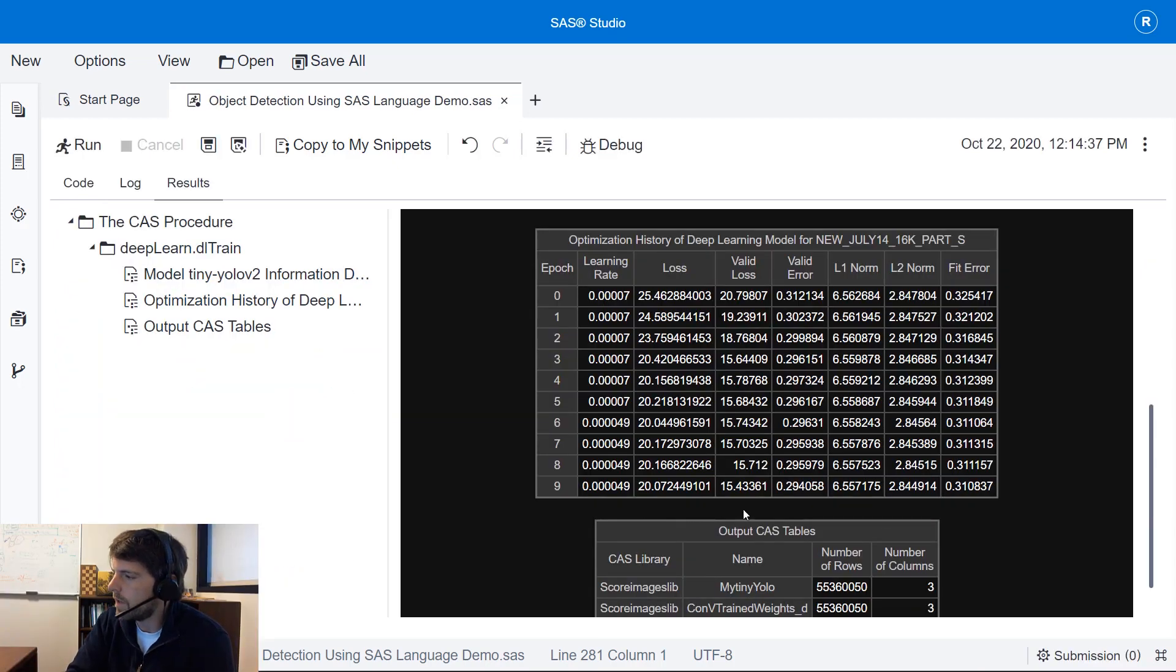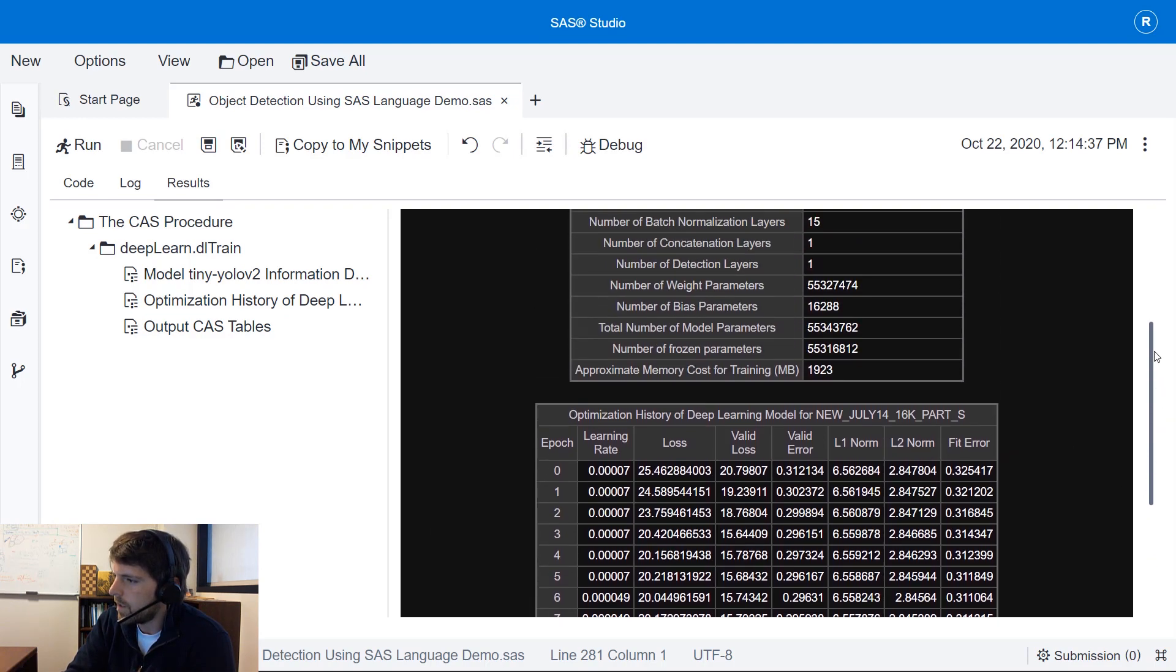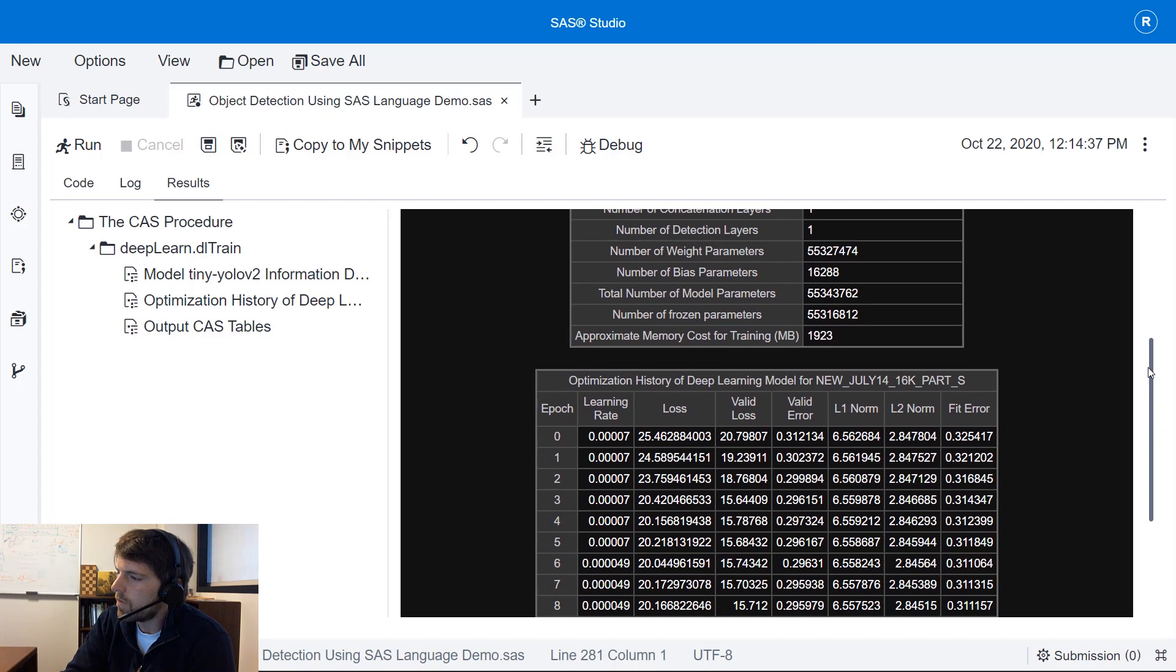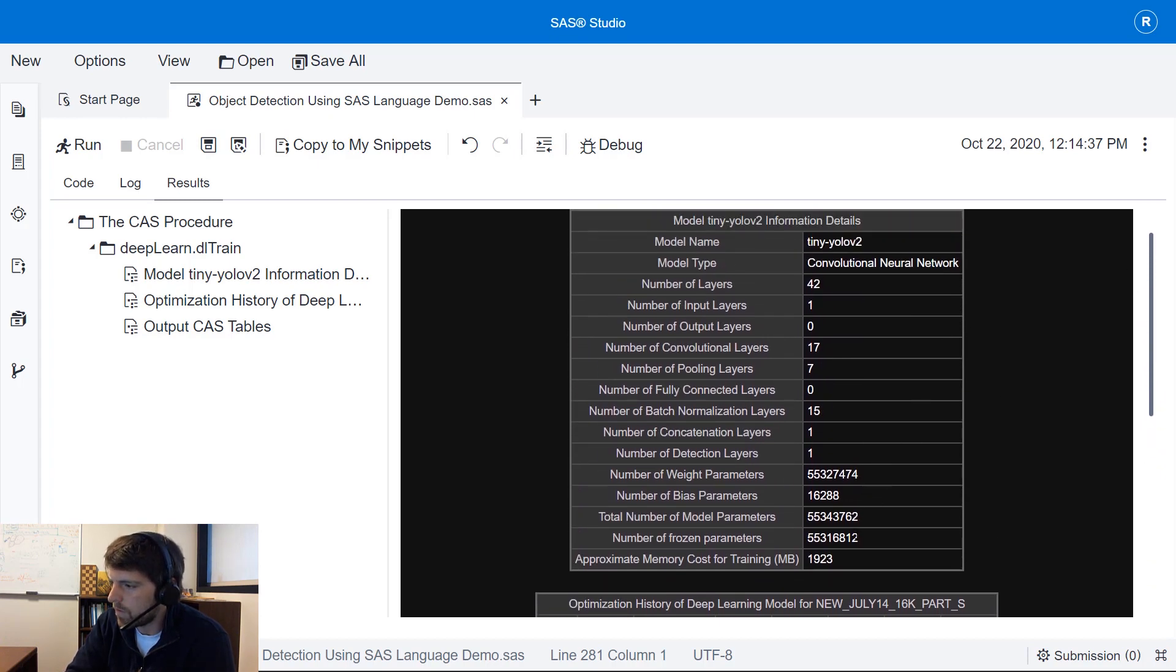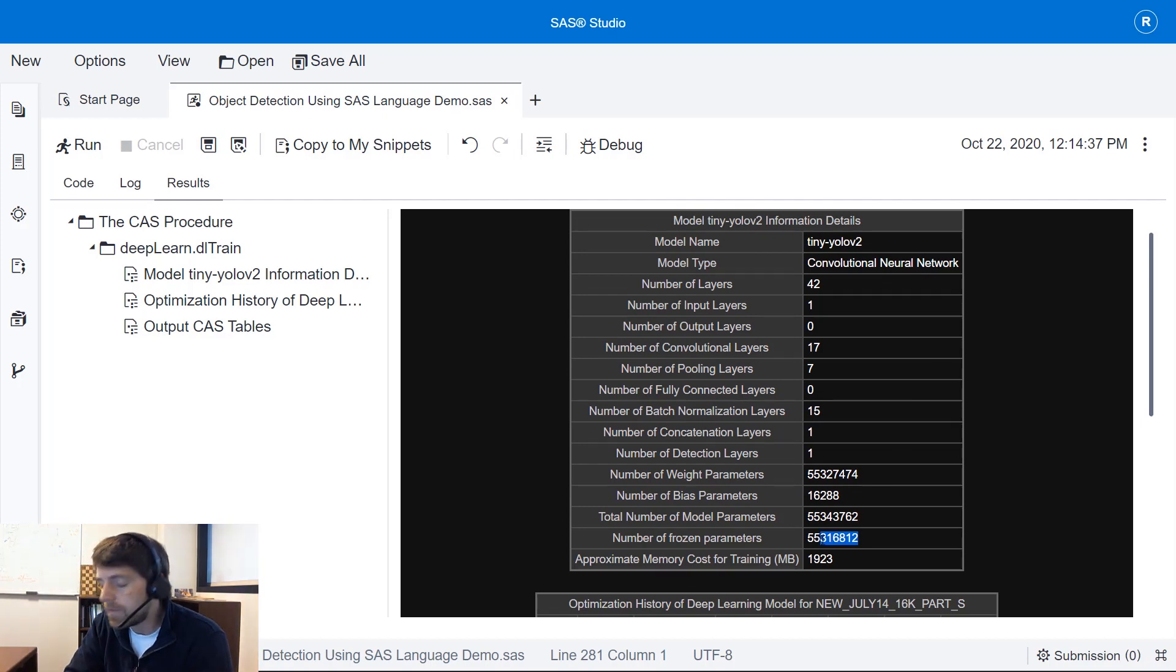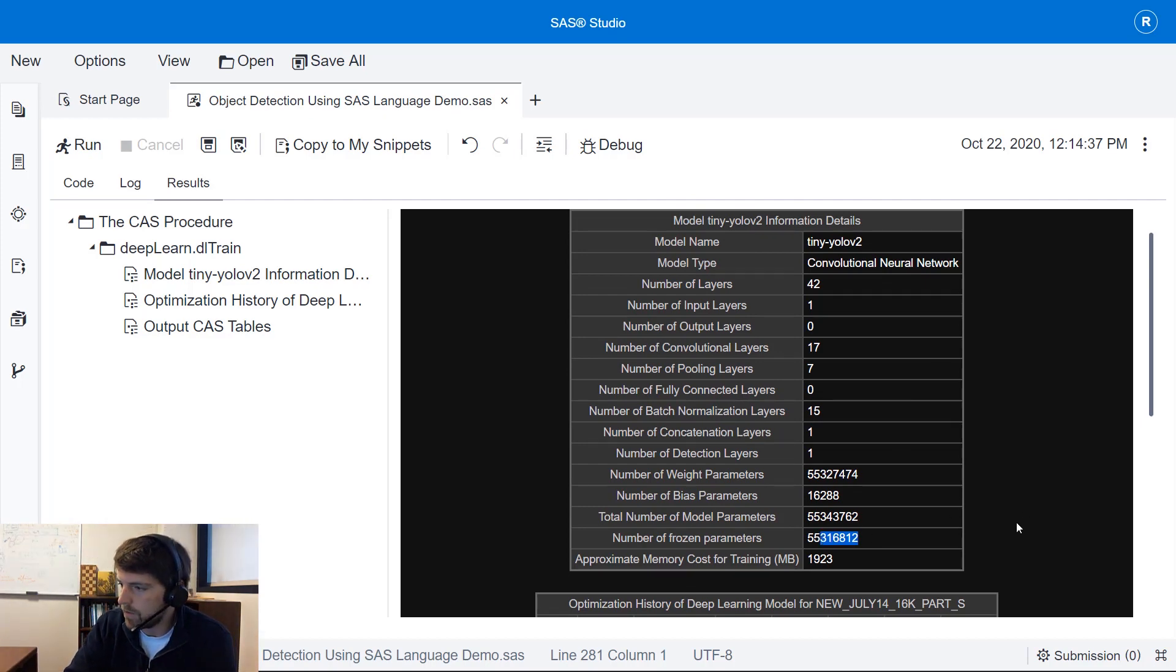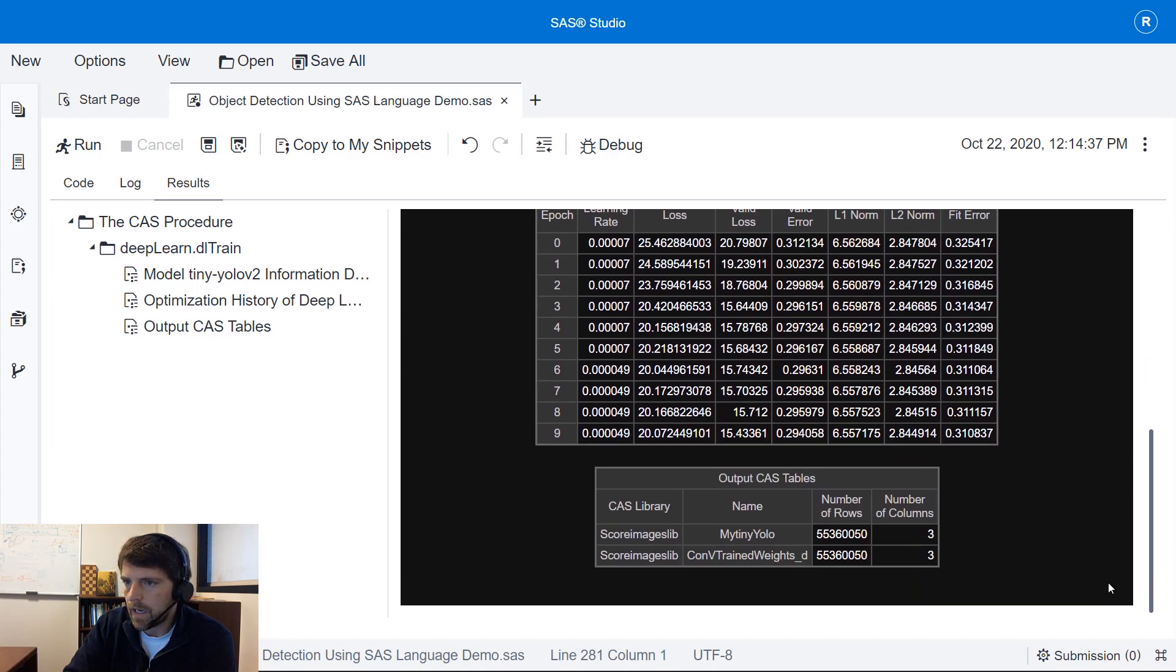Now that our model is finished in the results you can see the optimization history for our model. You're also provided a summary of the model itself and this model has a large number of parameters. We have 55 million plus parameters.